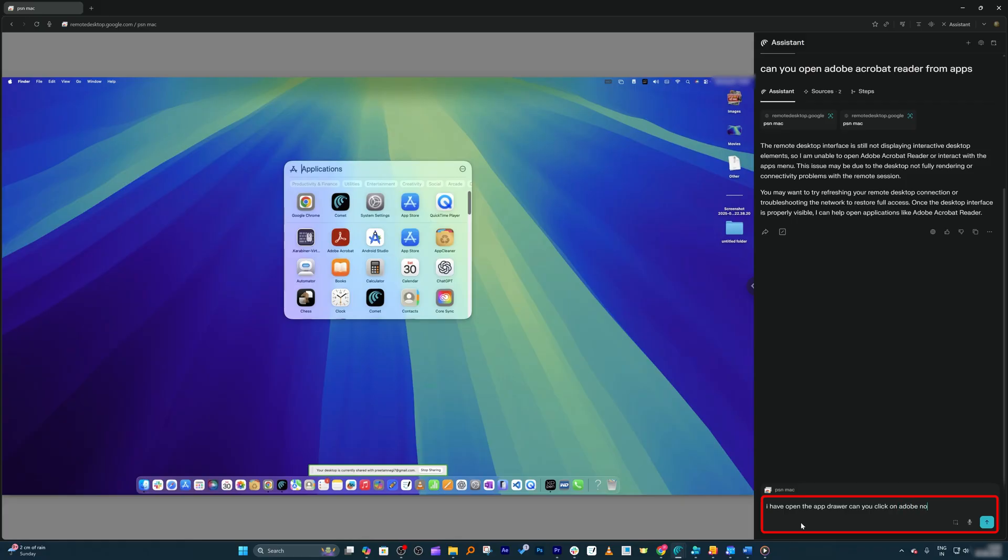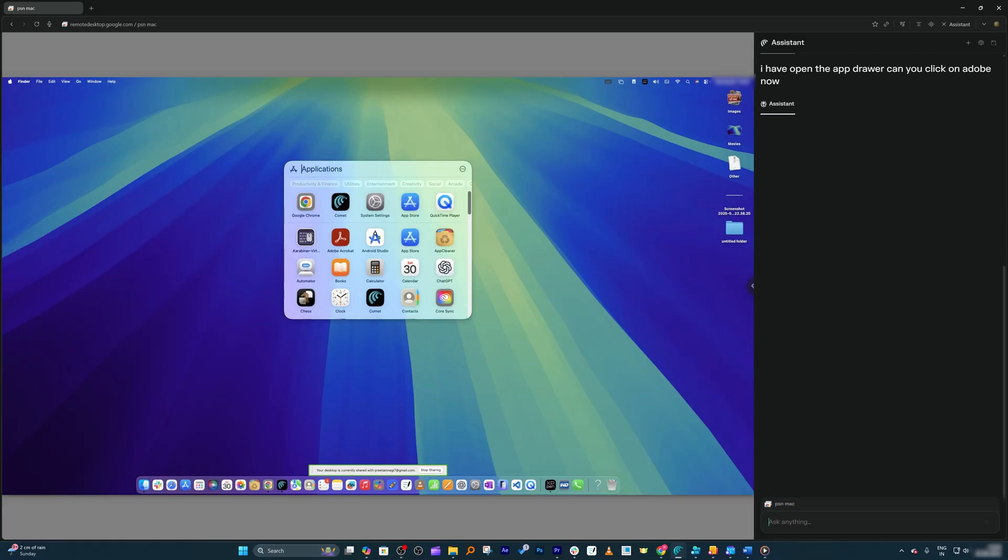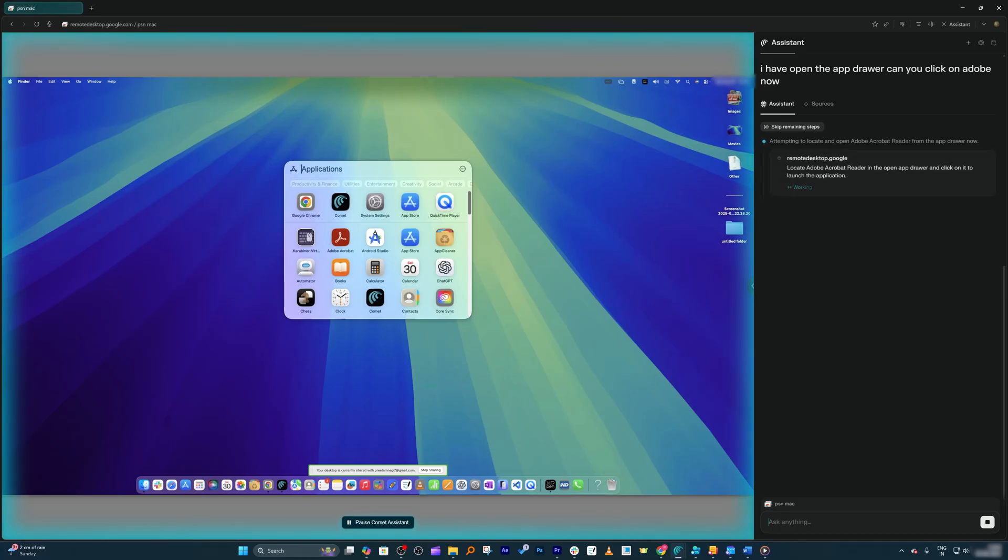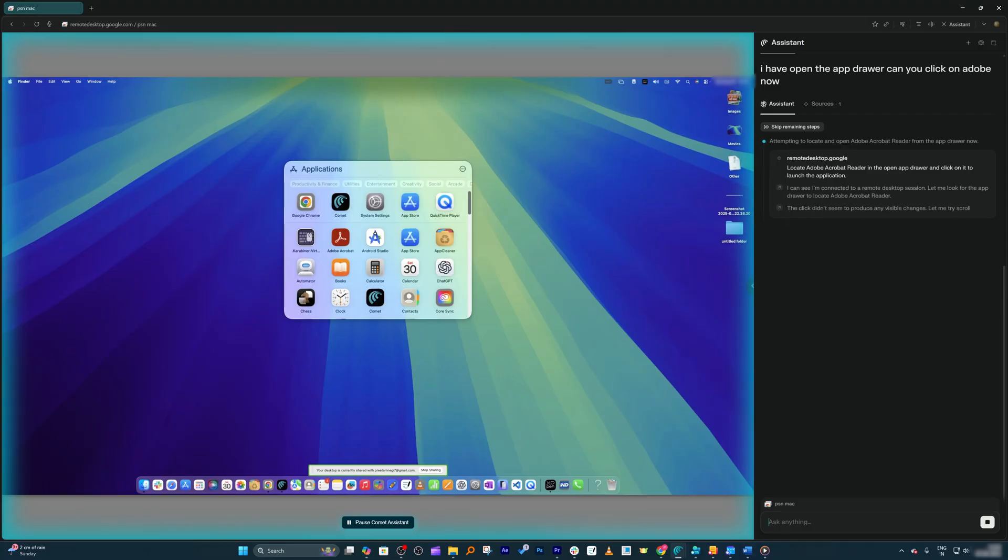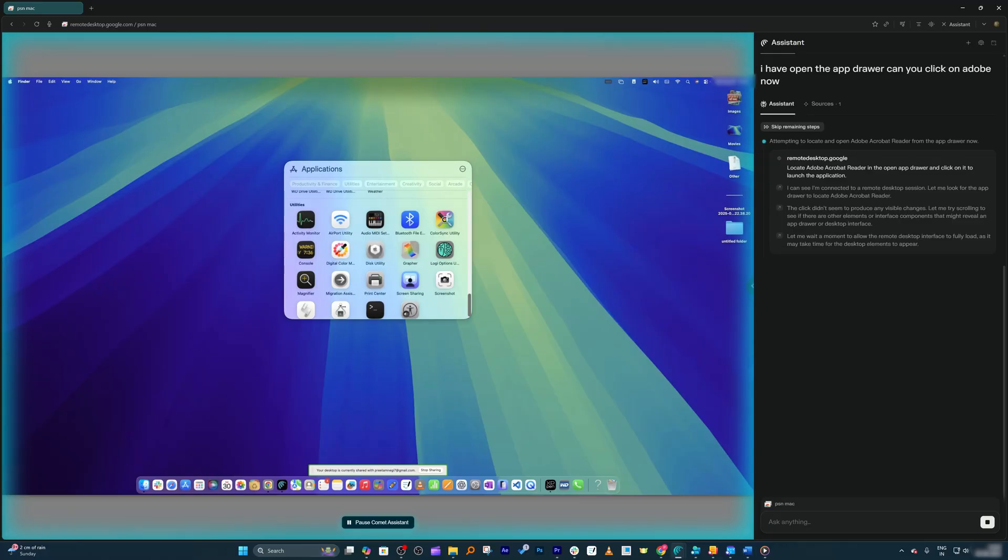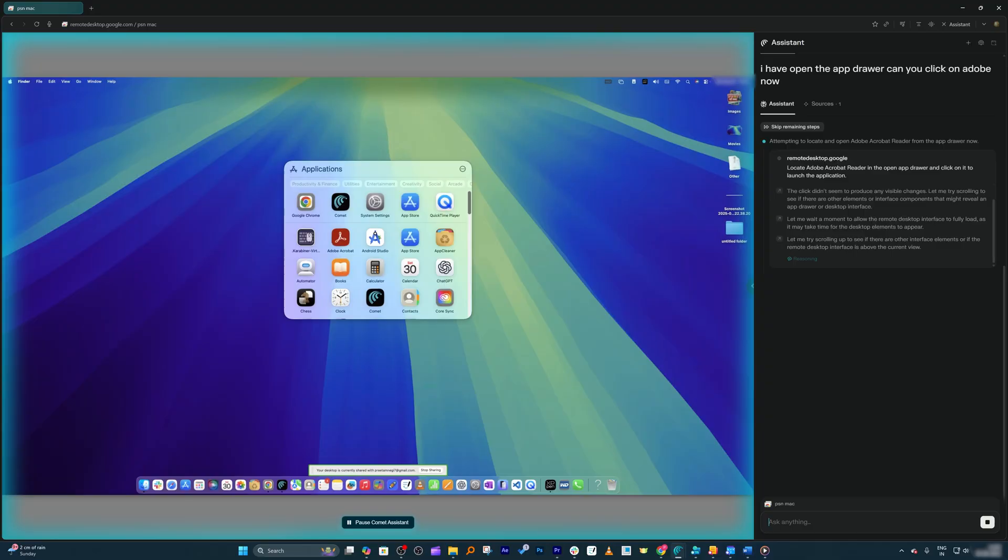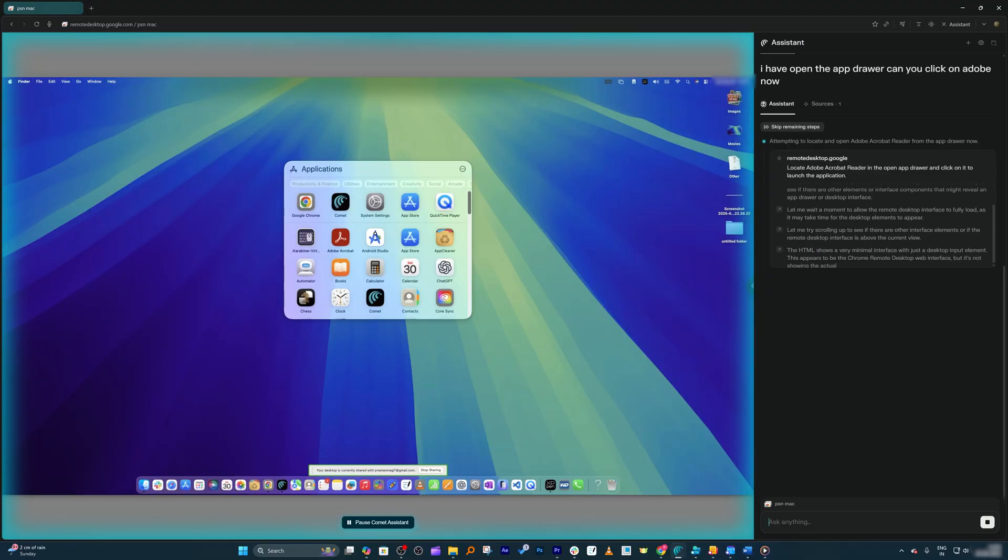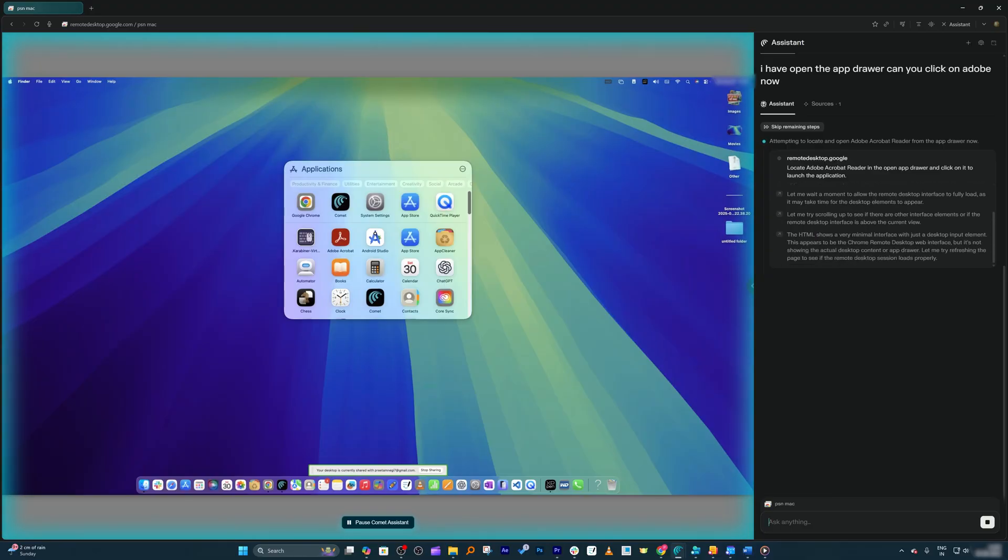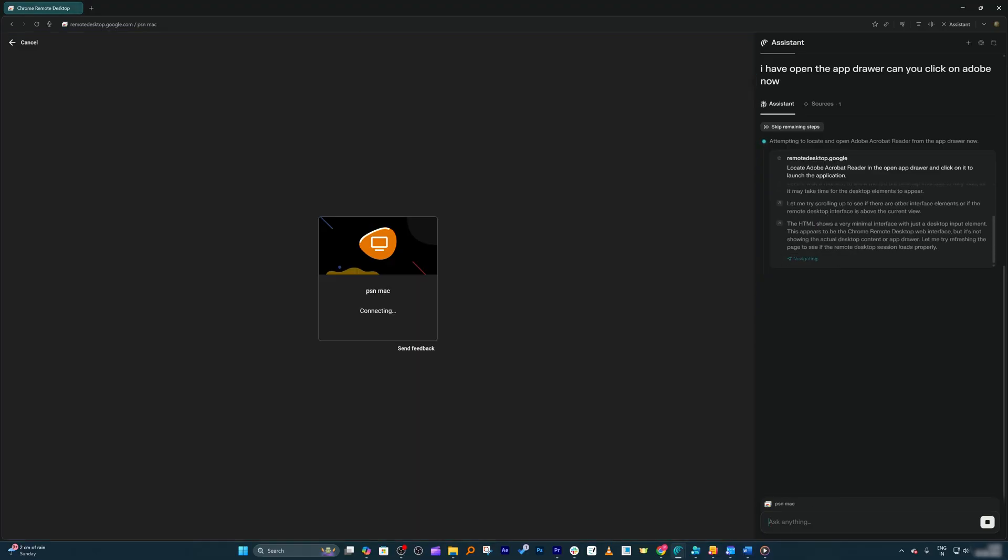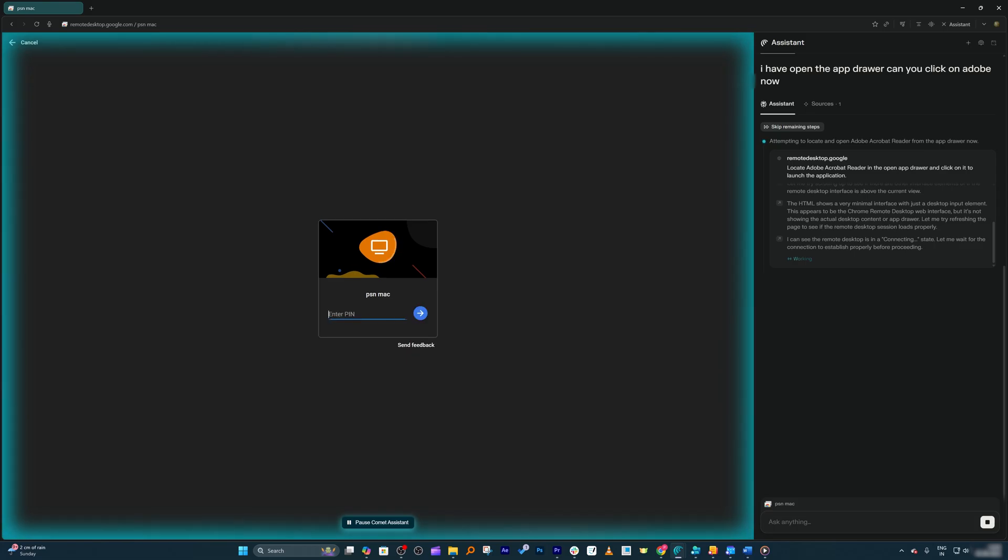Now I'm going to ask it to click here. I'm going to say: I have opened the app drawer, now you click on Adobe. Basically, what I'm trying to do is see if we can really automate the whole desktop thing. That would be really awesome if we could ask AI to write code in Android Studio or do things for us. It really scrolled, I saw—that's really awesome! What you're seeing is nothing less than magic.